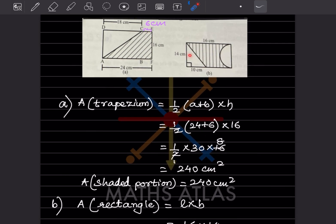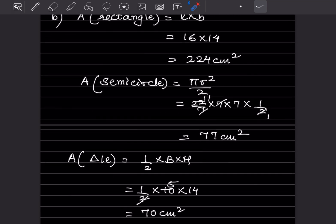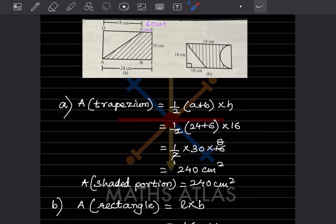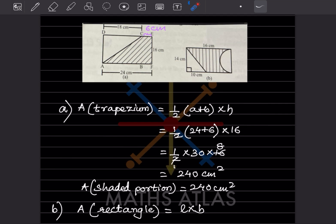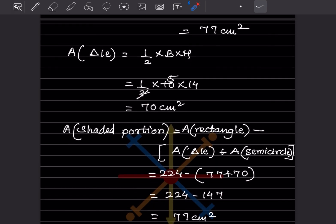For the area of the triangle, the formula is half into base into height. The base is 10 and the height is 14. So half into 10 into 14 equals 70 centimeter square.